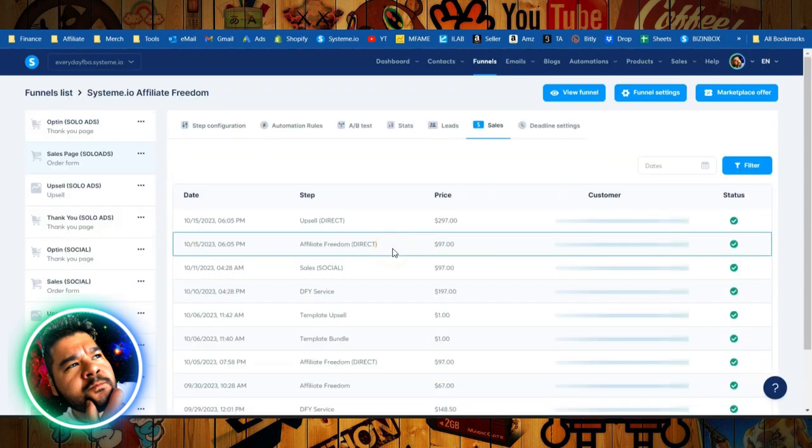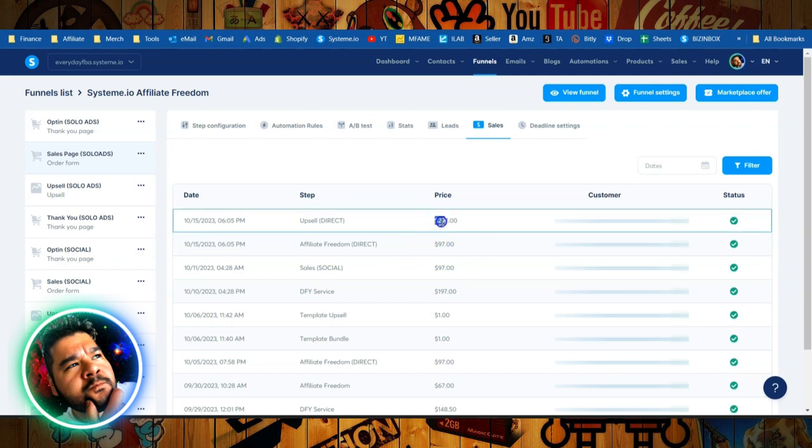Now, maybe you think you can't go out there and create this kind of income. I mean, an extra $1,800 in 30 days would be nice, wouldn't it? Think about what you can do with that money. Getting paid $297 for one single sale would be nice. Imagine if you could do that every single day.